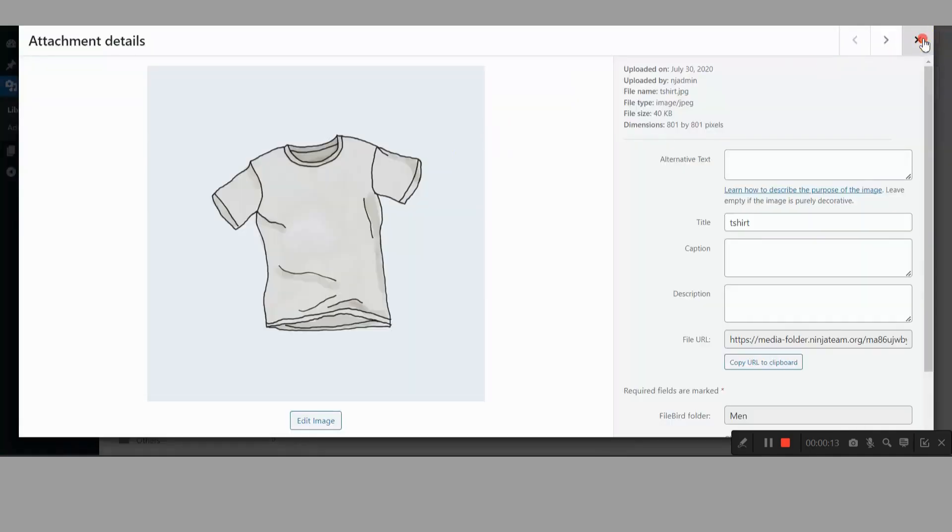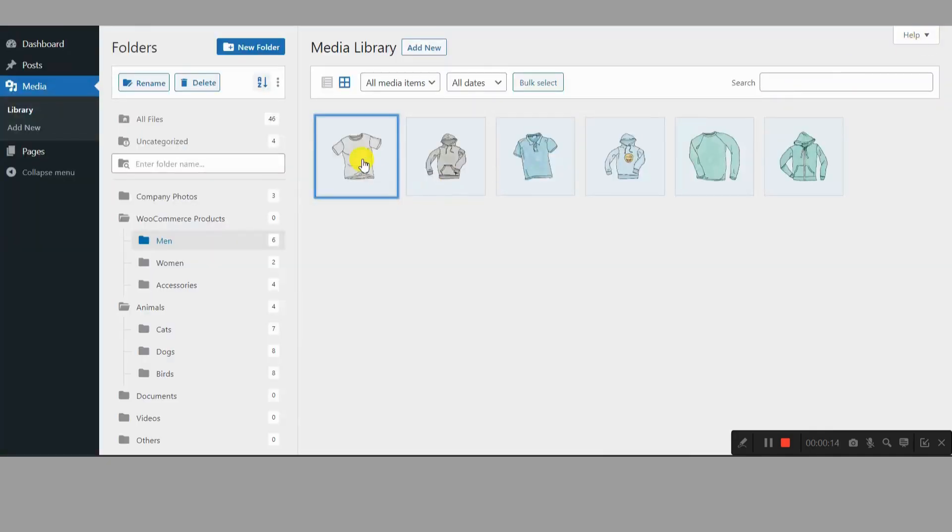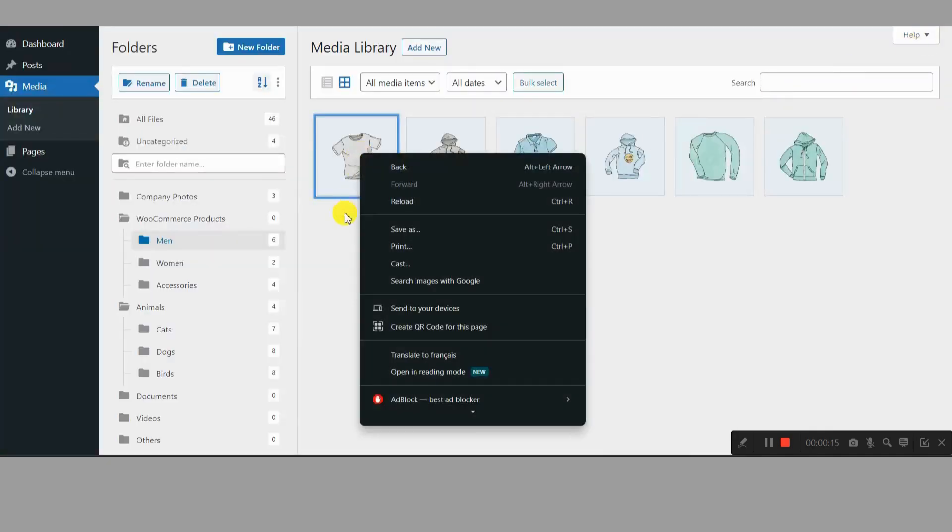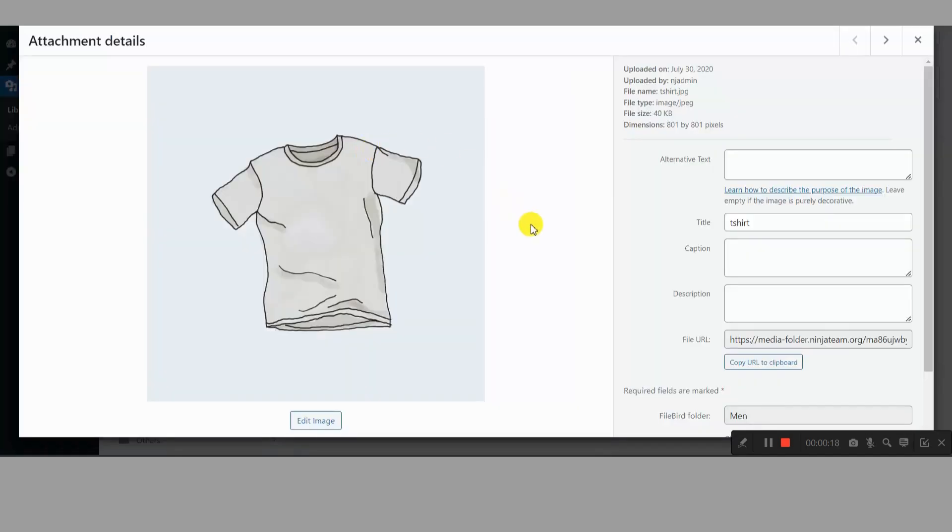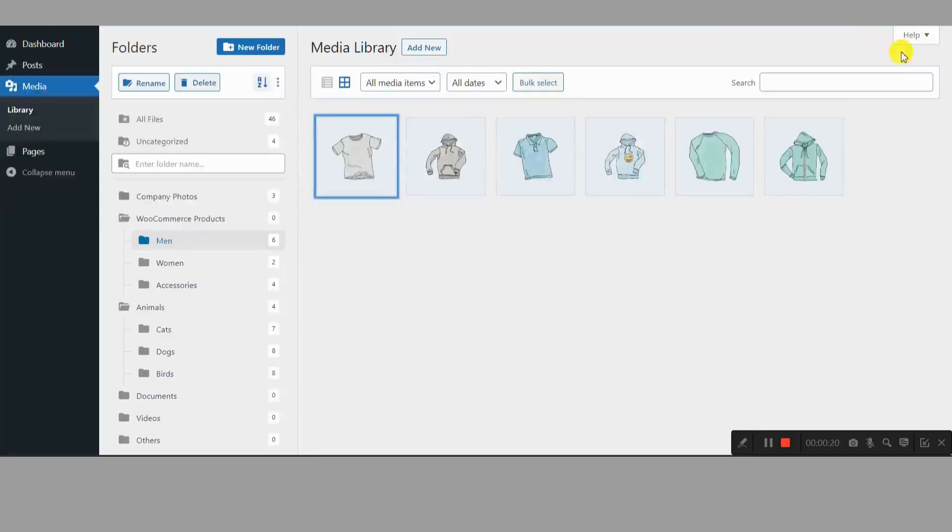I have the weapon you need. Filebird, the WordPress media library folders plugin. Buckle up, because we're about to conquer your digital clutter.